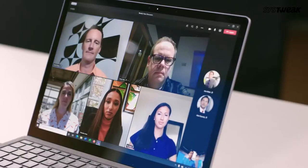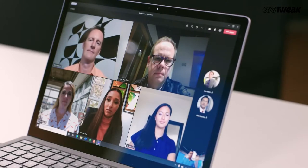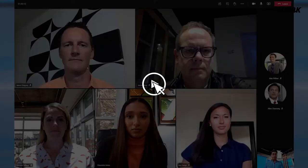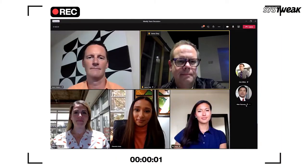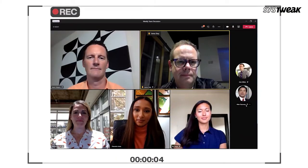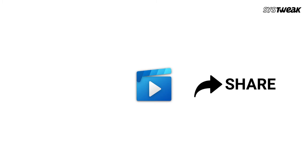Knowing the fact that webinars are often one-time events and are not mostly available on demand, you might not be able to access one once it's over. Recording a webinar, on the other hand, can help you keep it for future reference, or you could even share it with someone even later on.